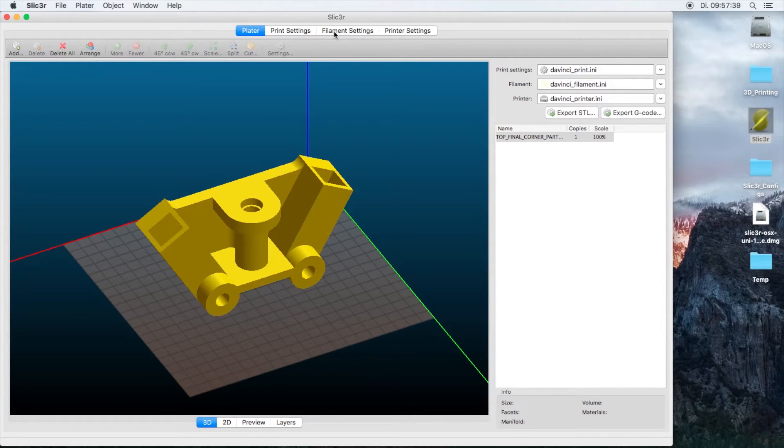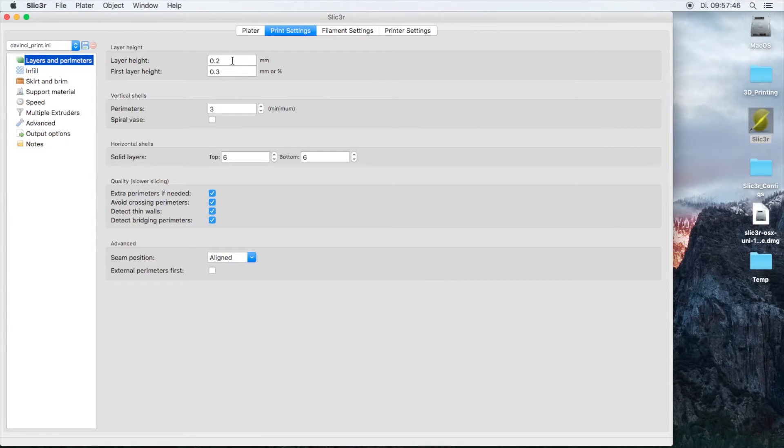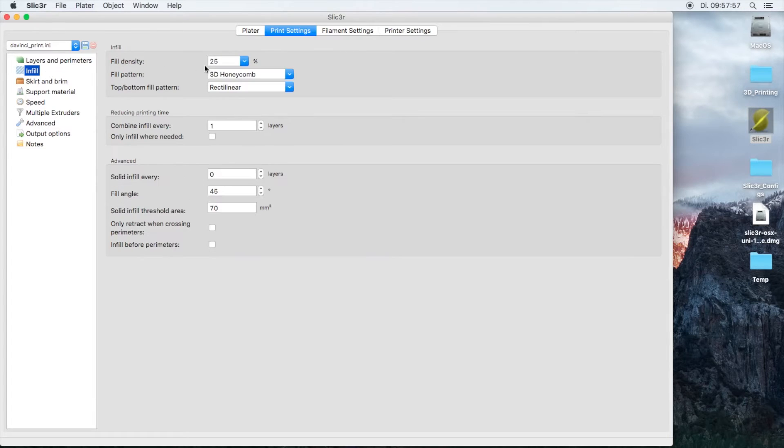If we're going to go ahead and look into the print settings, in here I have set the layer height to 0.2 millimeters and it's using three perimeters on the outside. Top bottom is six layers, infill is 25% honeycomb.